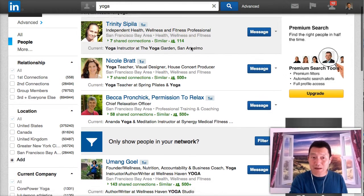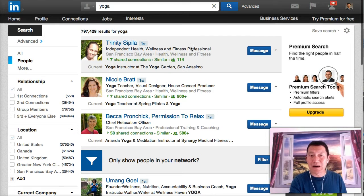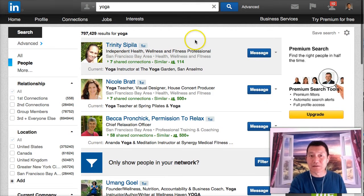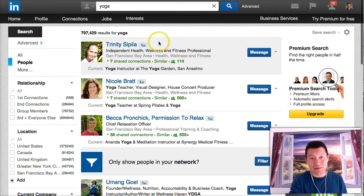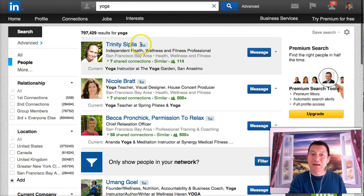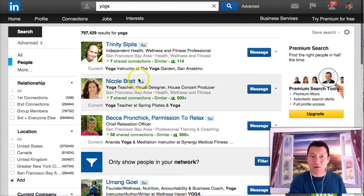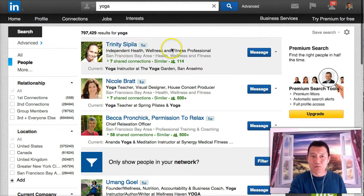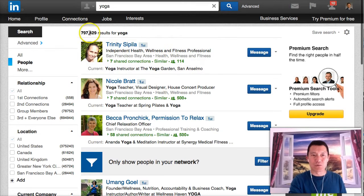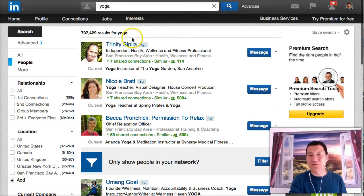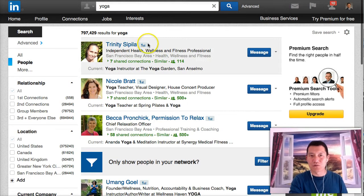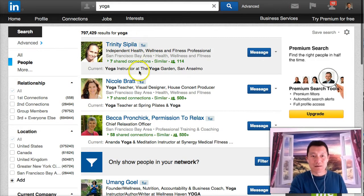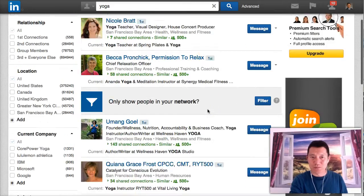The more first degree connections you have, the higher you show up in LinkedIn search results because LinkedIn really prizes that. I searched yoga, which lots of people have the word yoga on their profile, and LinkedIn puts my first degree people first.